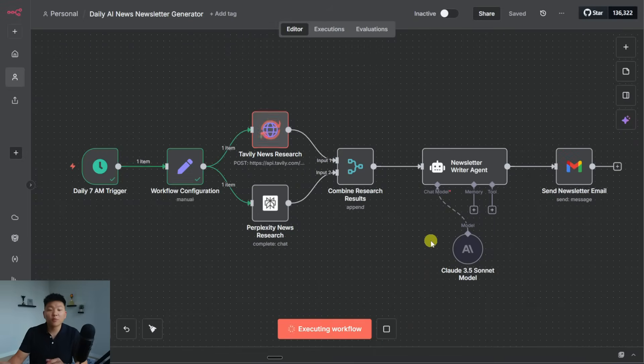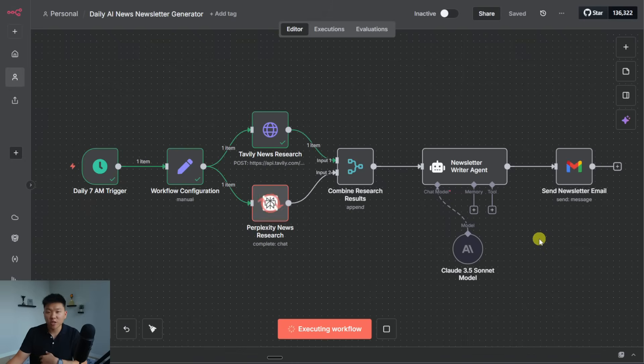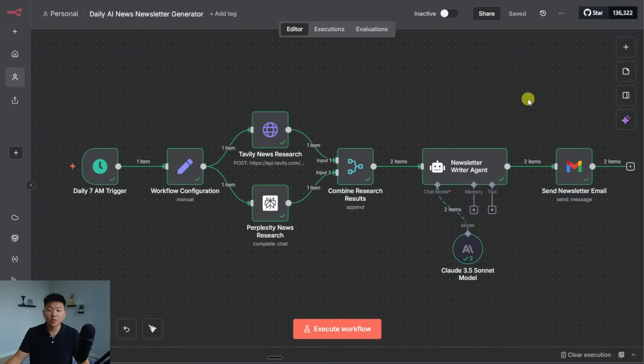All right, so I'm going to go ahead and run this. And it's going to do research with Tavily and Perplexity. And then once that agent writes the final newsletter, we'll go to my Gmail and we'll check it out. Okay, interesting.